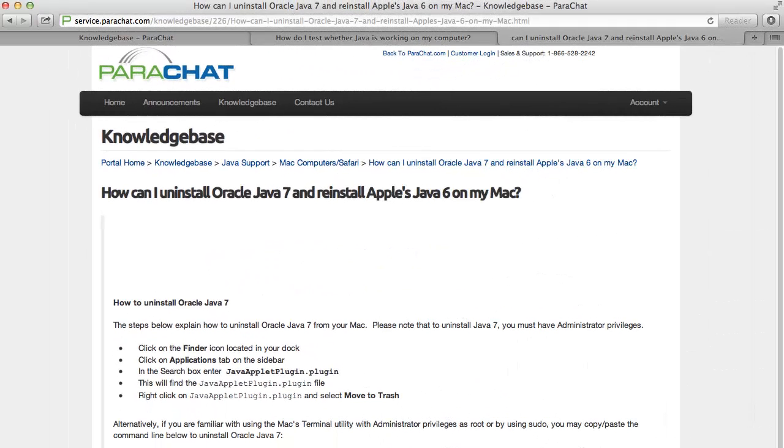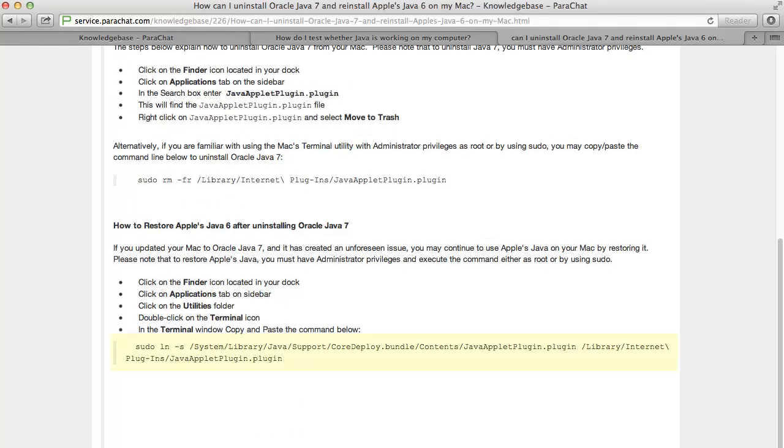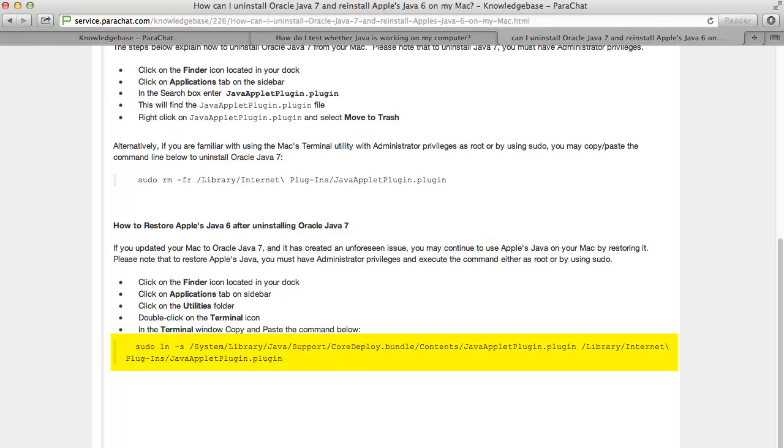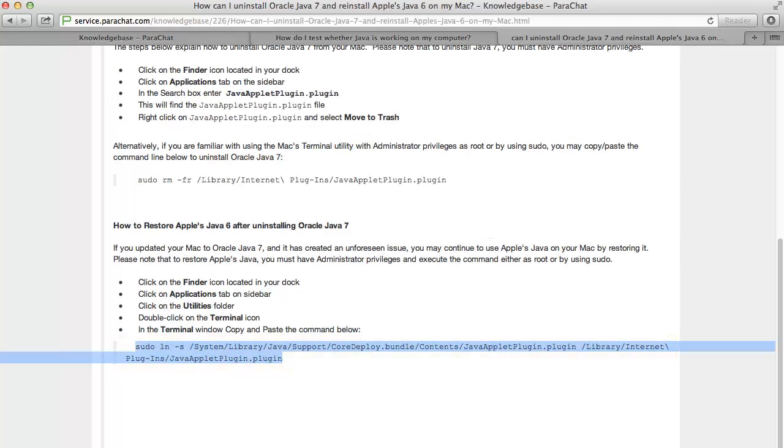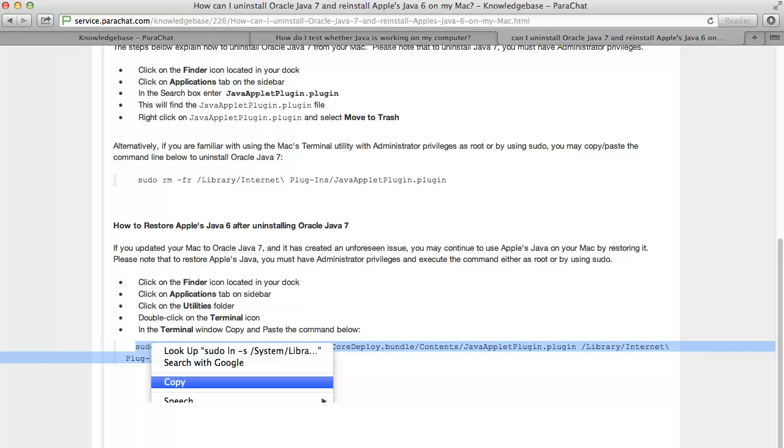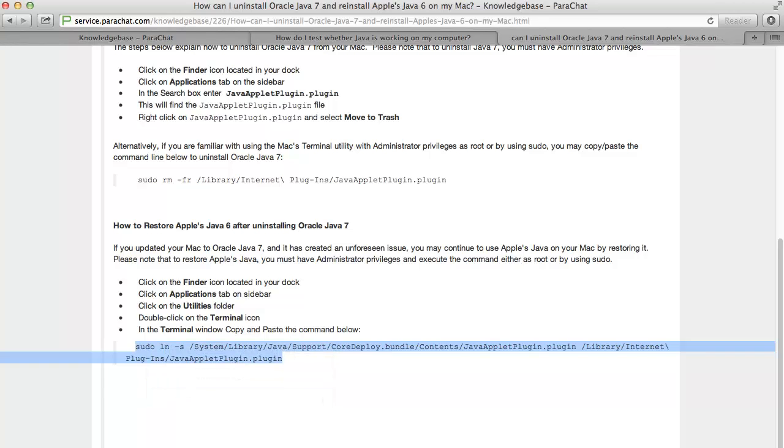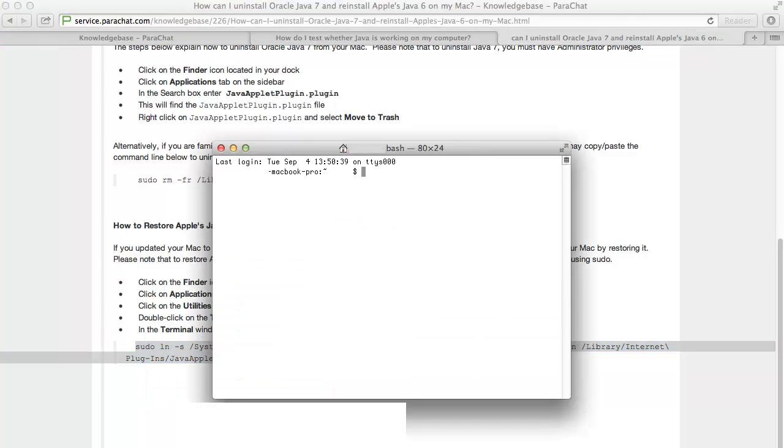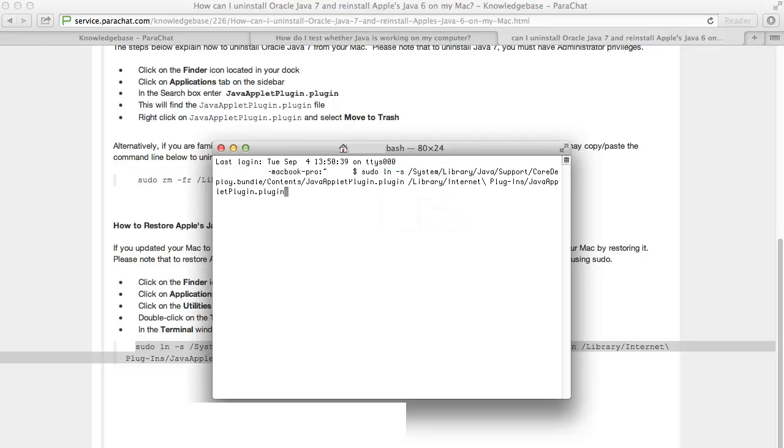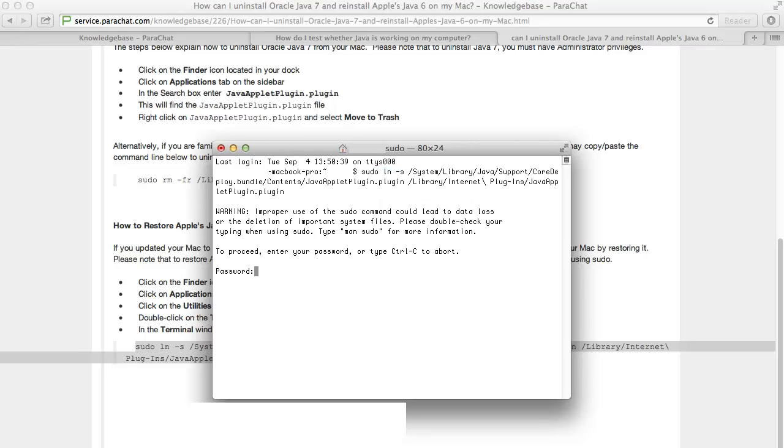When the page loads, scroll down to the How to Restore Apple's Java 6 section of the page. Copy the command exactly as it appears, then paste it into the open Terminal window, then press Enter. If prompted for your password, input it, and press Enter again.